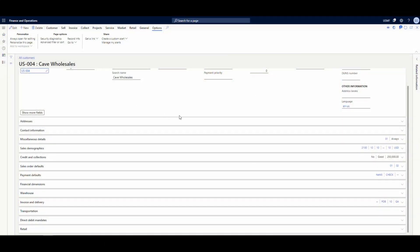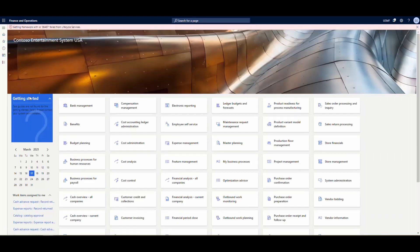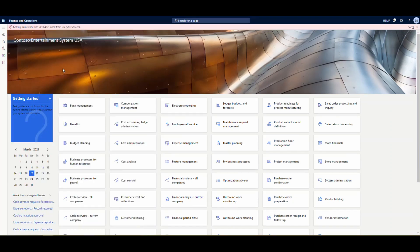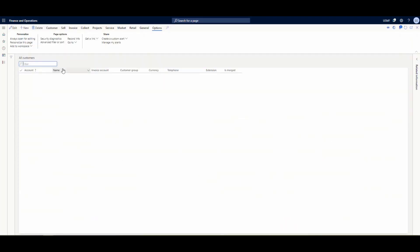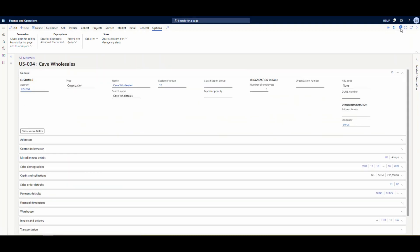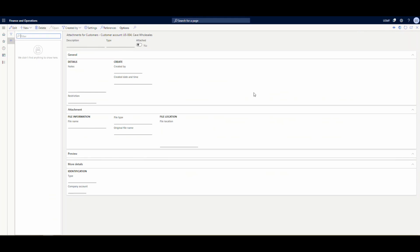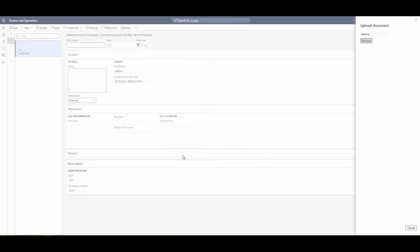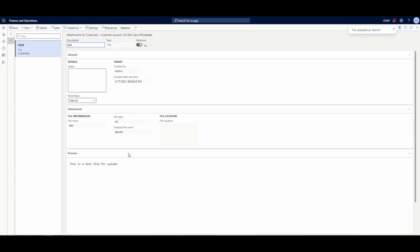So let's take a look at what we're going to do here. This is the Finance and Operations screen. The customer we are going to be using is Cave Wholesale. If we go back to Accounts Receivable, All Customers, and pull up Cave Wholesale and take a look at their attachments — we have Cave Wholesale sales there. If we click on that to open it, we can hit the paperclip.